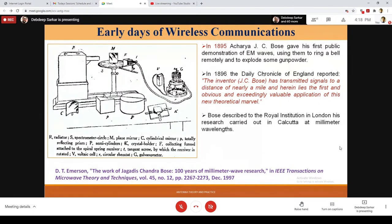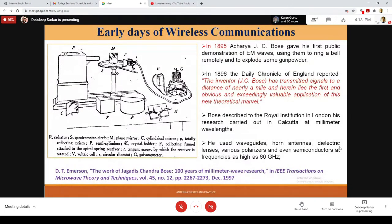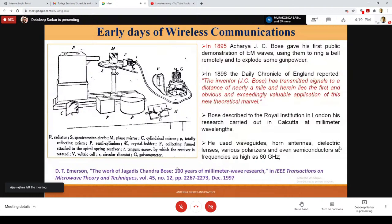This is very important because we are presently talking about 5G going into 6G. Many research labs are promoting work in the millimeter wave frequency range. Bose described to the Royal Institution of London his research carried out in Calcutta at millimeter wavelengths. He designed devices using waveguides, horn antennas, dielectric lenses, various polarizers, and even semiconductors at frequencies as high as 60 GHz. I strongly suggest students, young professionals, and faculty to go through the paper on 100 years of millimeter wave research published around 1997 by Emerson.